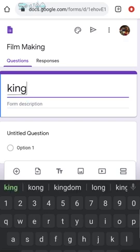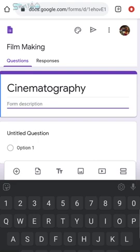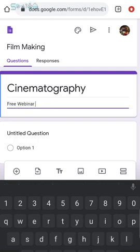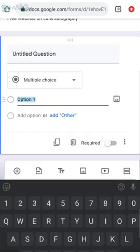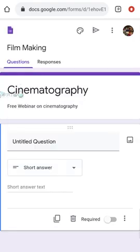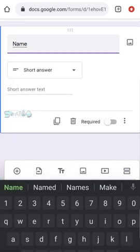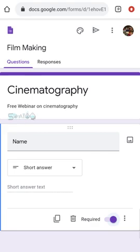Click on the description box and fill in the description for Cinematography. For the question field, there is a radio button. Let us select the options button. We will start with a question — that is the name field. We will give this name field as a required field. If you want to fill it, you must fill it, otherwise you will not be able to complete the form.